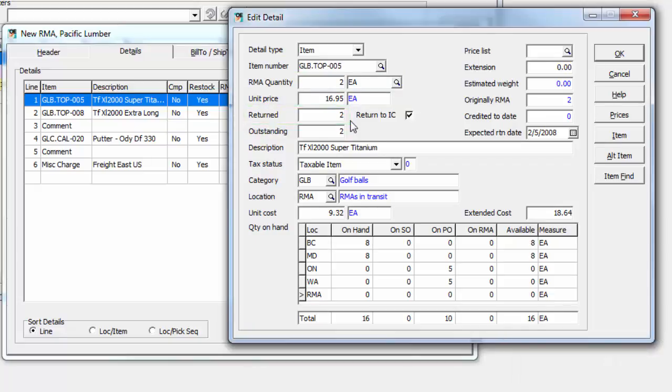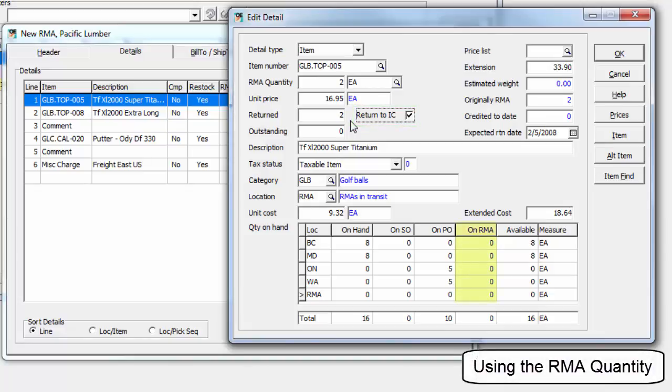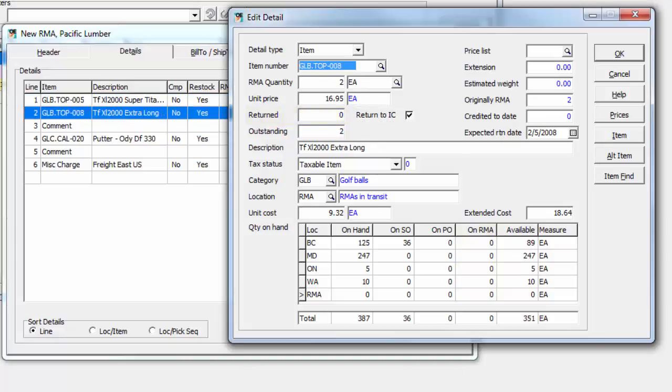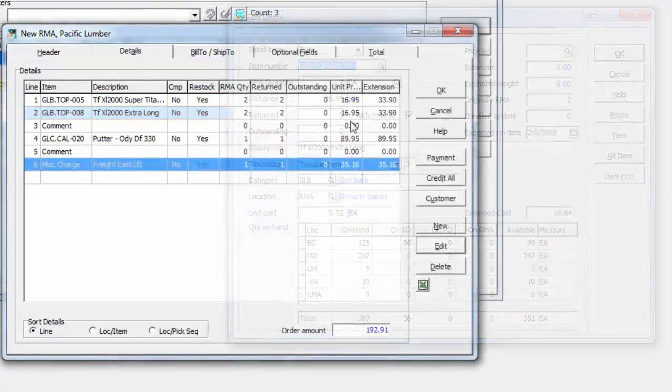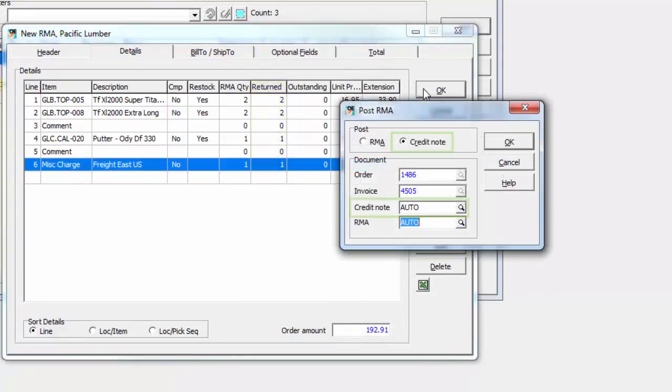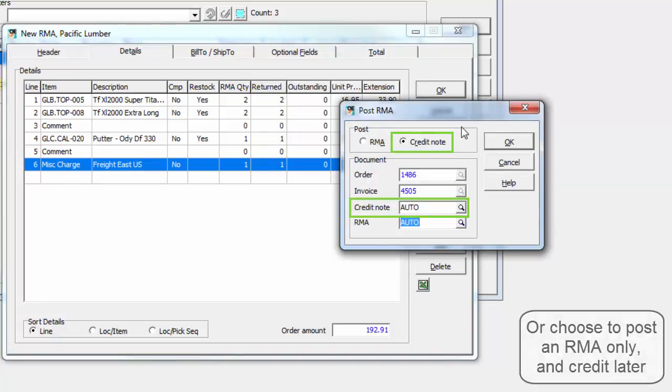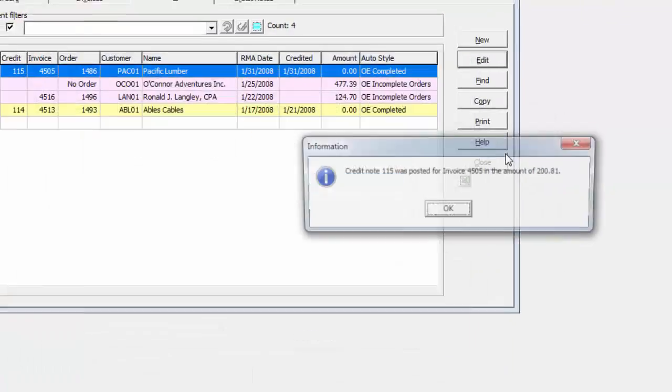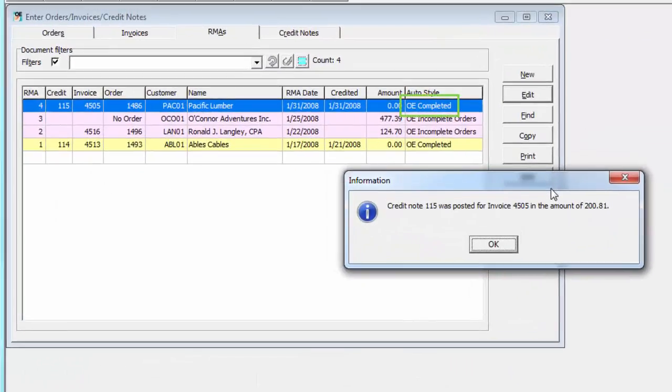If returned items are selected to be added back into inventory stock with the Return to IC setting, the quantity on RMA will be stored by location until such time that the items are received and the credit note is posted. When you post an RMA with an item returned or a miscellaneous charge, this allows creating a credit note document at the same time. Items with no more expected quantity to return are marked as completed.